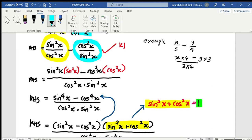Okay, so this is the rule — the same concept, the same step for this one also. But now, we have our denominator as cos squared x and sine squared x. That's why you have to multiply by sine squared x here, and also multiply by cos squared x here.